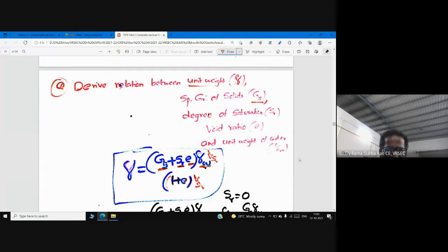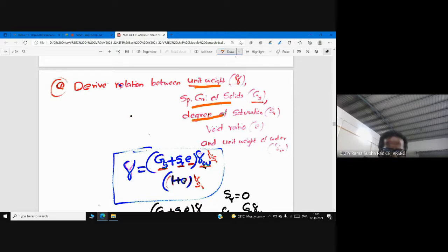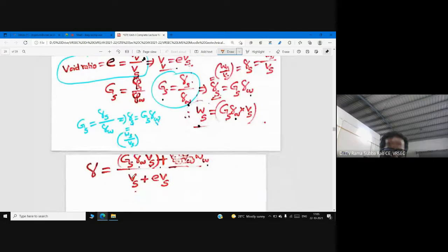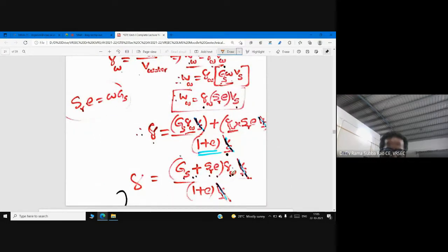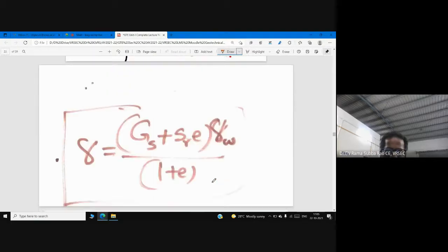Welcome, everyone. In this lecture we are going to discuss a very important and interesting derivation — the relationship between unit weight of soil, specific gravity of solids, degree of saturation, void ratio, and unit weight of water. The result is: γ = (Gs + Se)·γw / (1 + e).